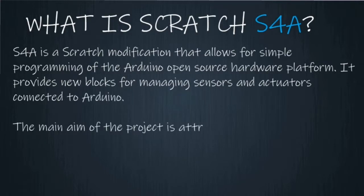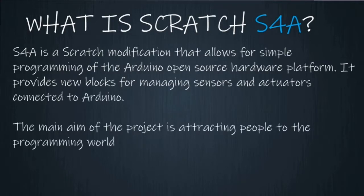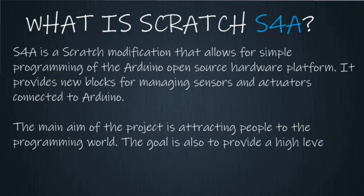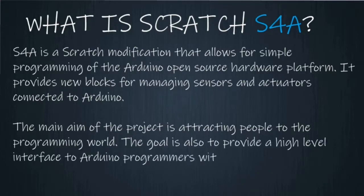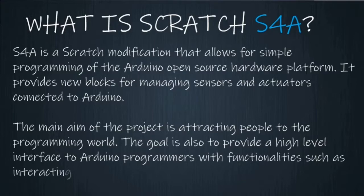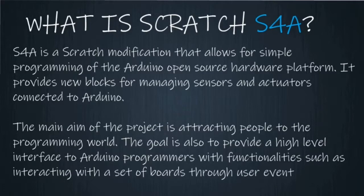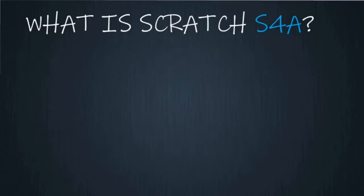The main aim of the project is attracting people to the programming world. The goal is also to provide a high-level interface to Arduino programmers with functionalities such as interacting with a set of ports through user events.